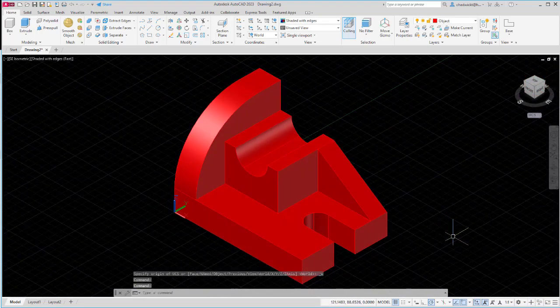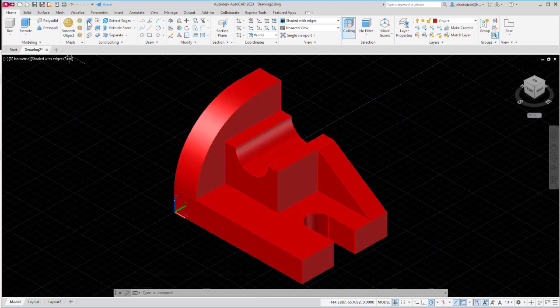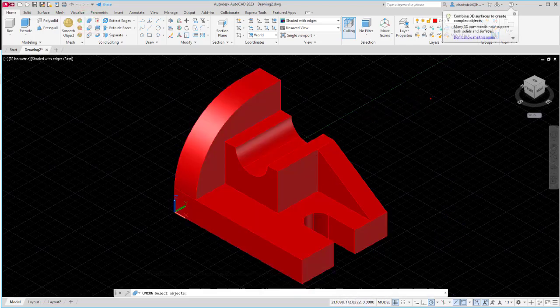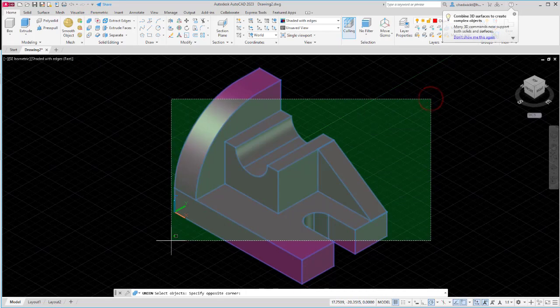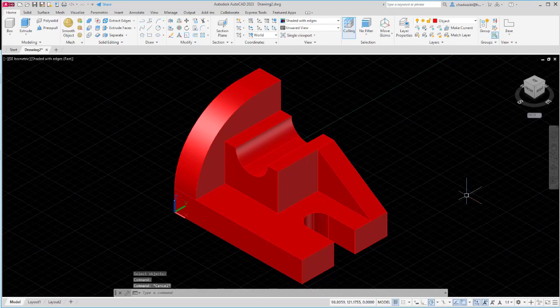The last thing I want to do is make sure I union everything so that it's all one solid part. I'll select my union tool, then select all my shapes and press enter to make one final solid shape. I hope you found this tutorial useful. If you did please subscribe because I will be continuing to post more AutoCAD 3D tutorials. Thanks for watching.